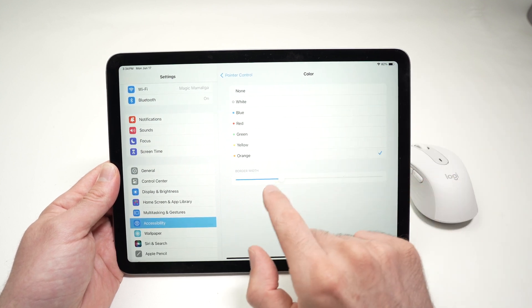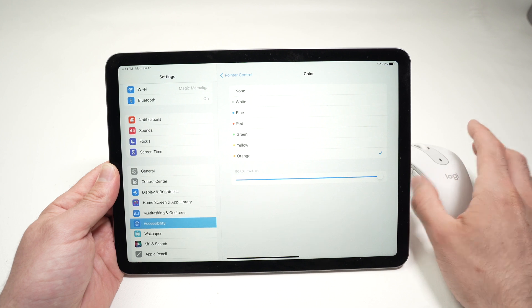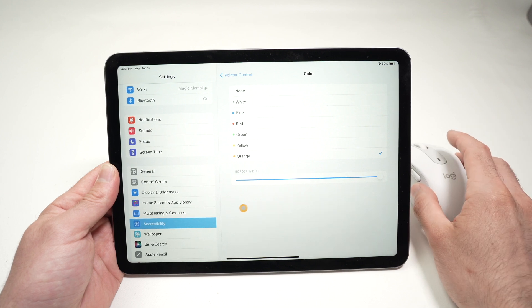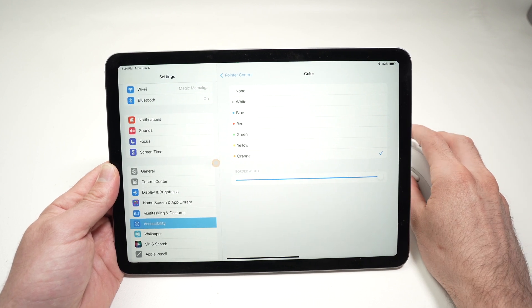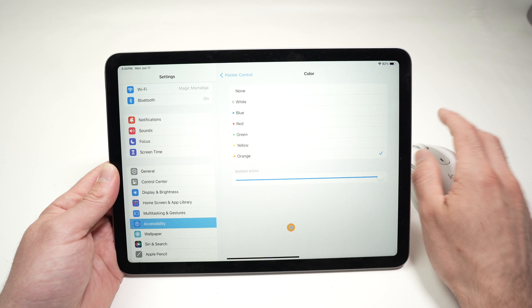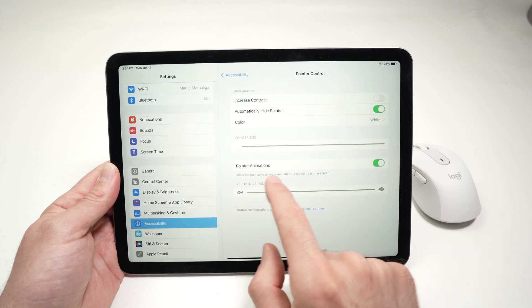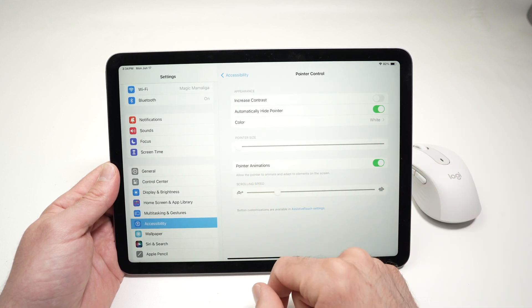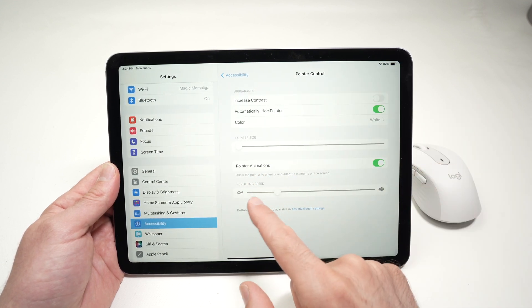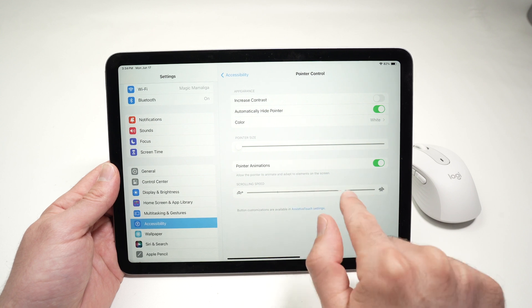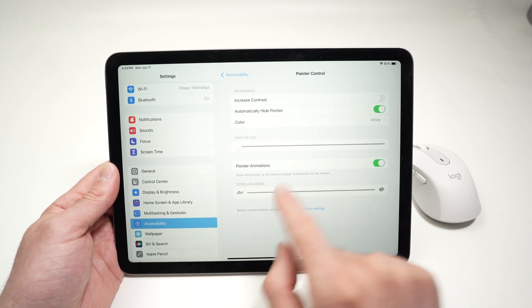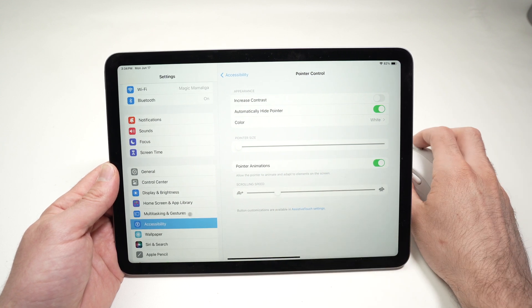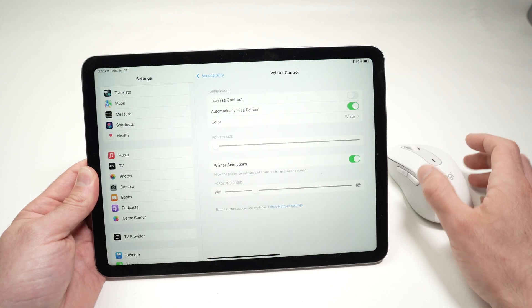You can also, if you choose a color, make the borders very white. So you see it better, it's a much better contrast. Then we have Pointer Animation. I don't suggest really turning this off. And we have Scrolling Speed. You can make it faster or slower, depending how you prefer.